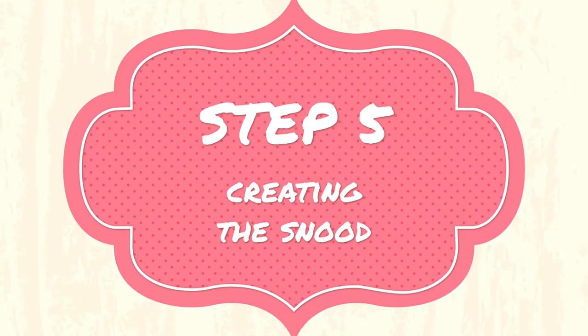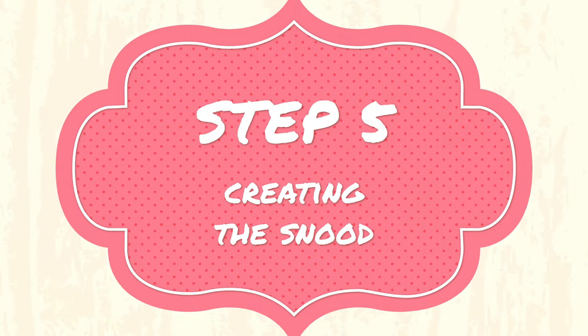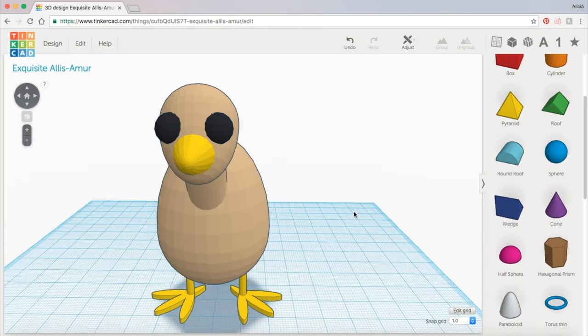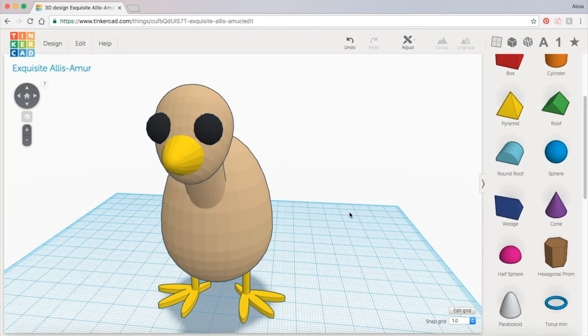Now the last part of the face that we need to make is the fleshy part of the turkey's beak that hangs down right here. Fun fact, this body part of the turkey is called a snood.